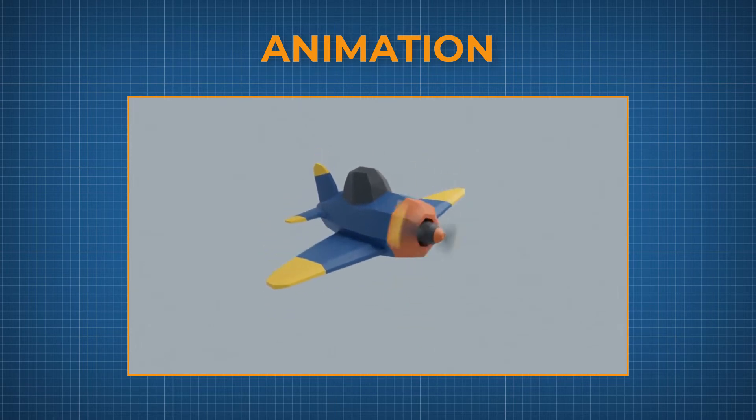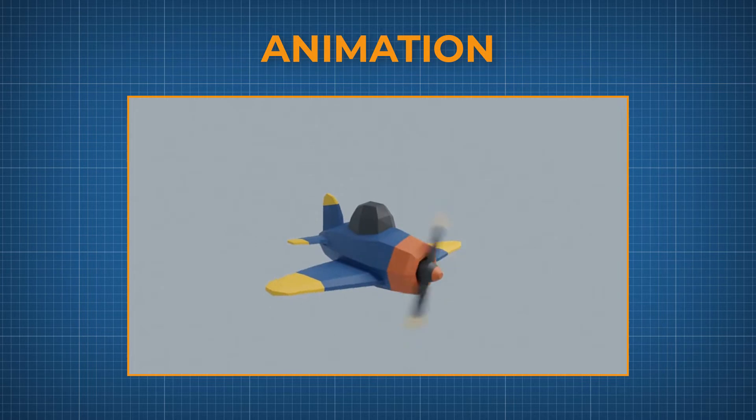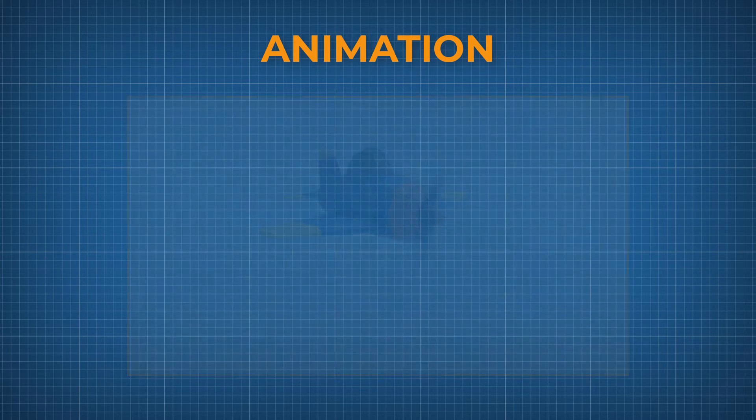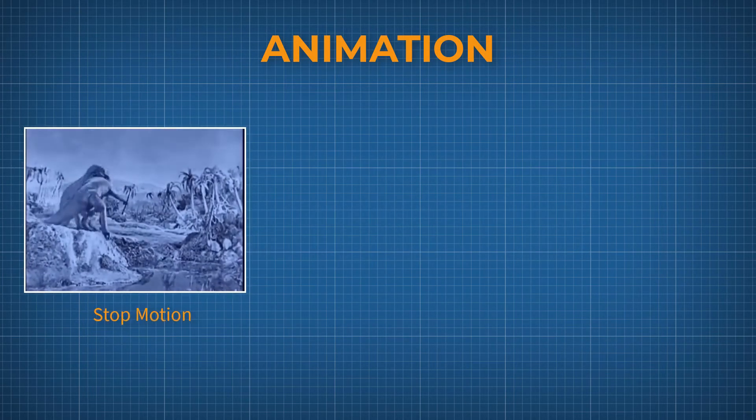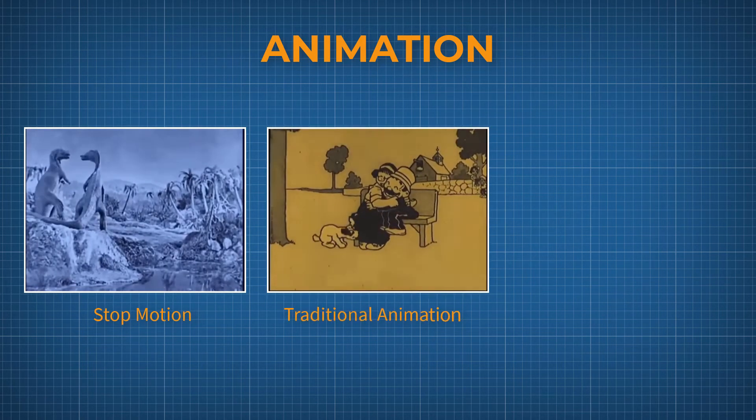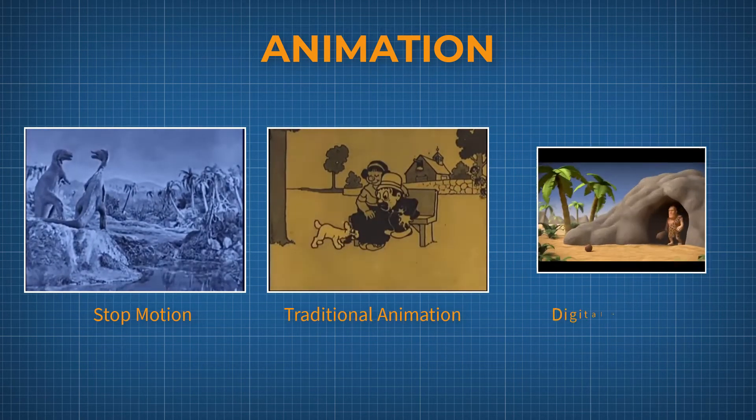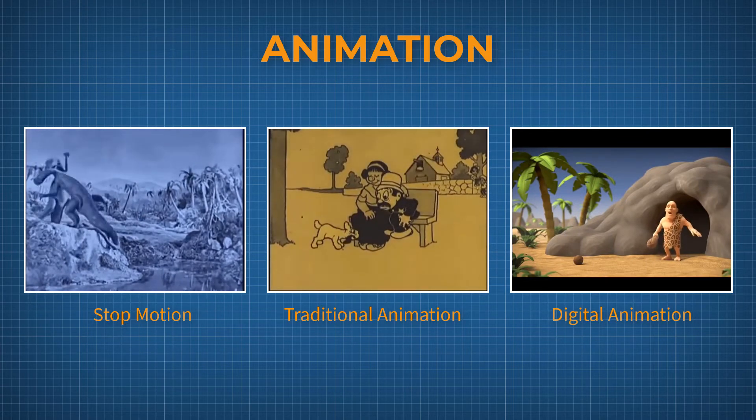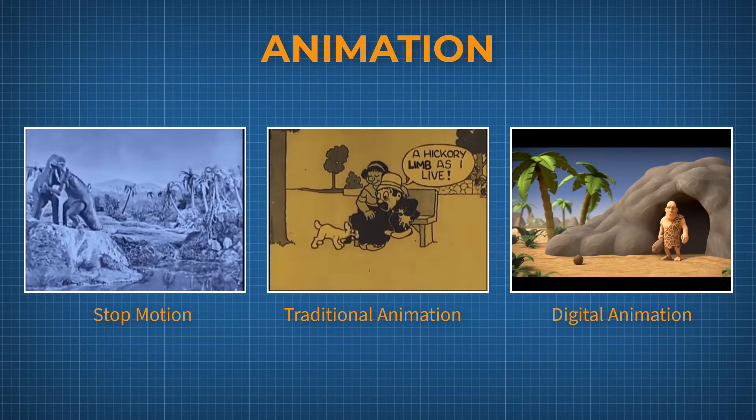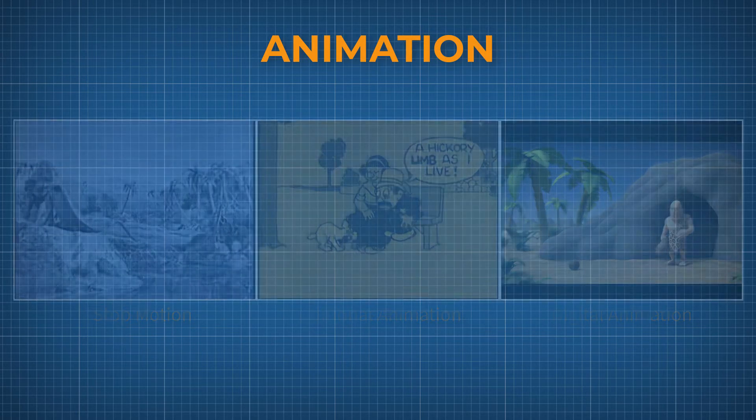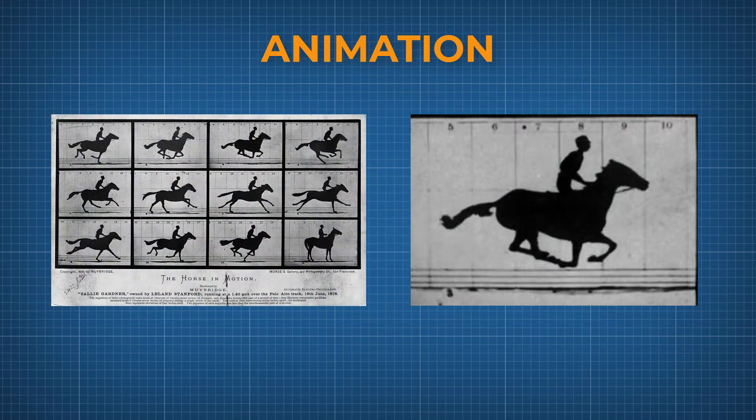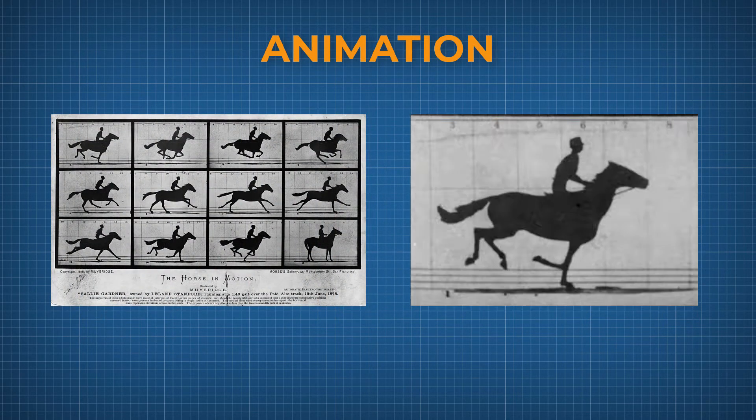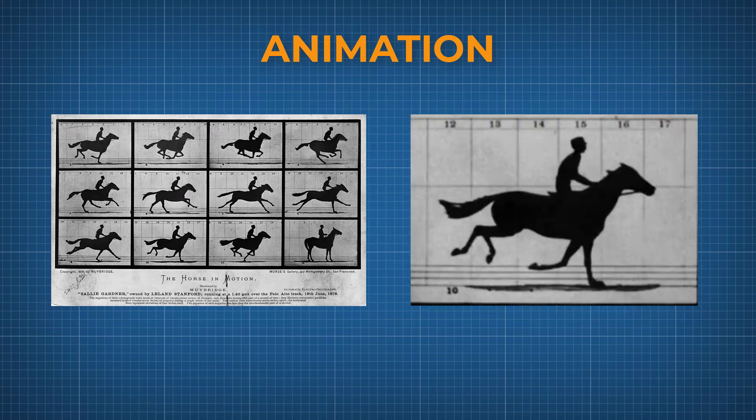We call animations the moves generated with techniques that create the illusion of movement such as stop motion, traditional animation, and digital animation. As in a conventional movie, an animated movie consists of a sequence of images that, when played back at a certain speed, create the illusion of movement.